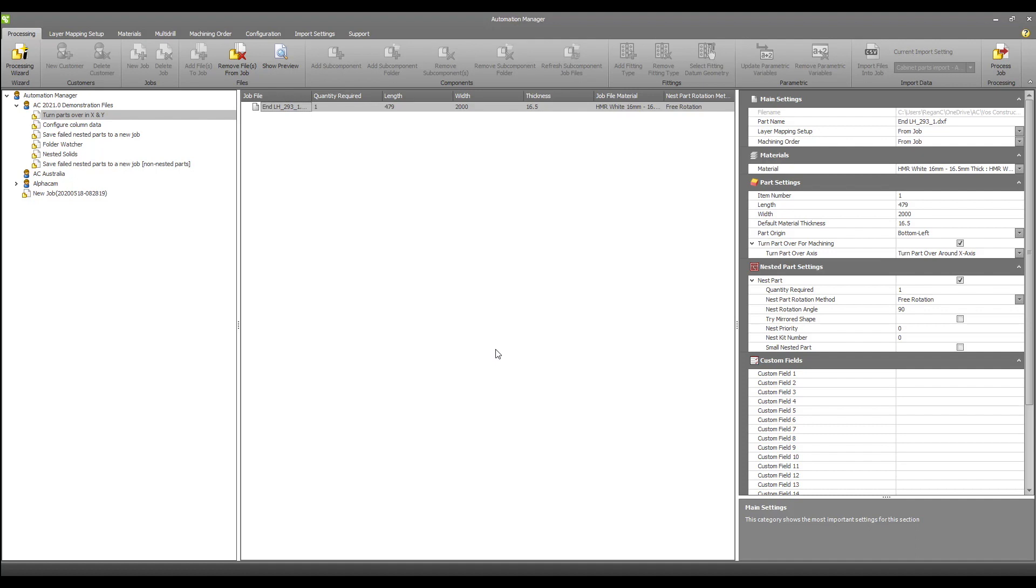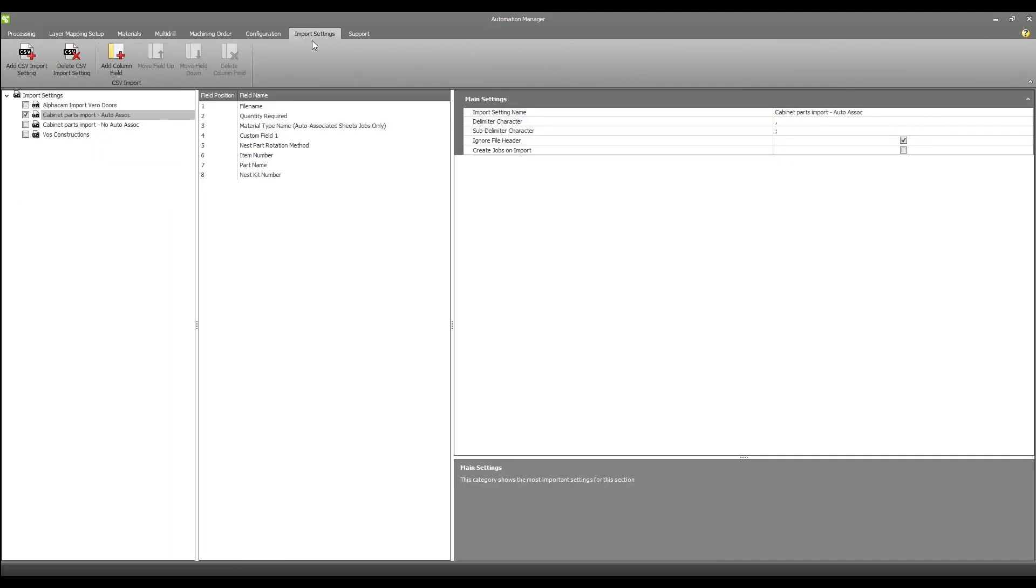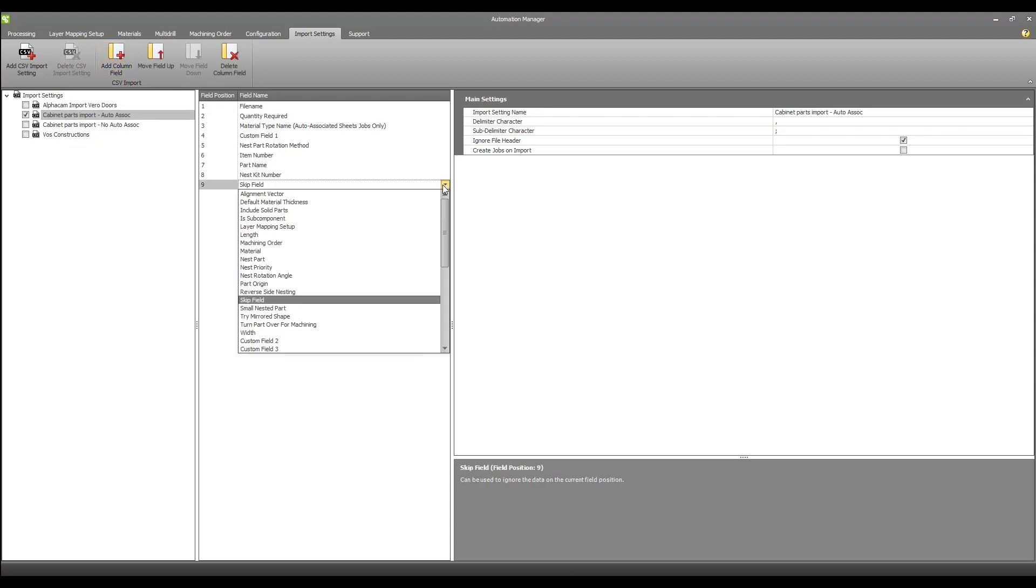If, for example, you are importing files from an external CAD package and all parts are coming in face down, you can configure a column in the parts list to have them rotated automatically.